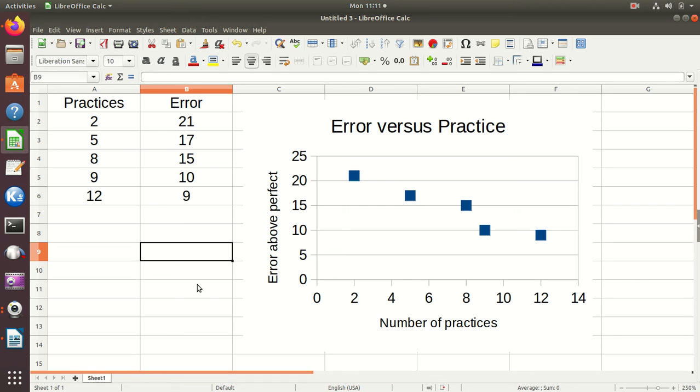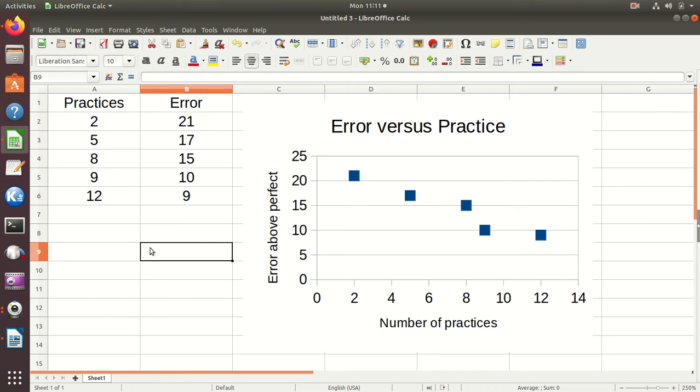Alright, so we've seen how to paste a plot from a spreadsheet into a document. But suppose I need to put some tabular stuff in there.